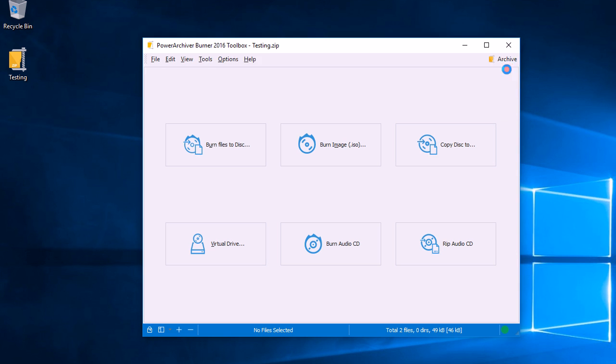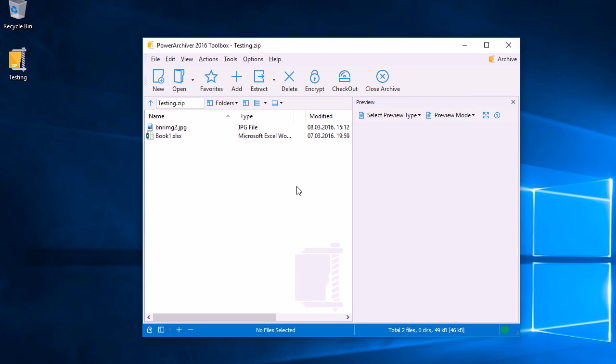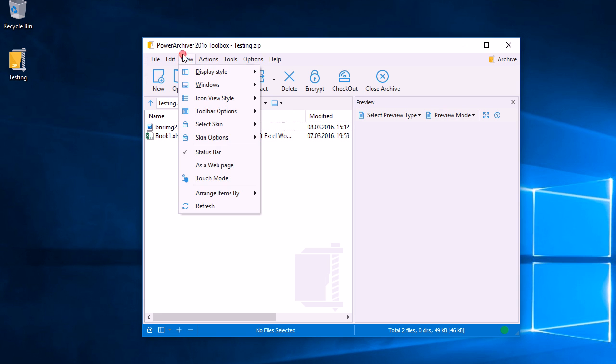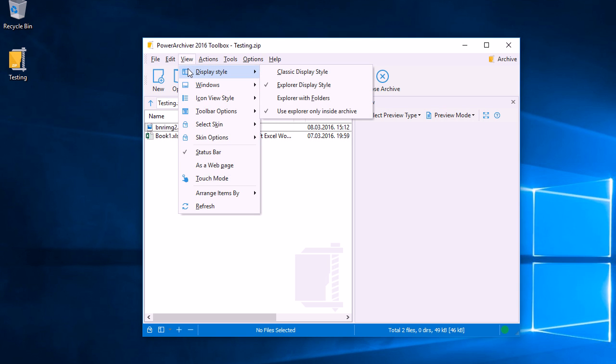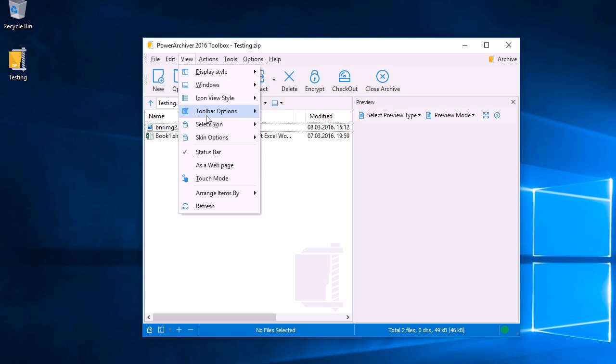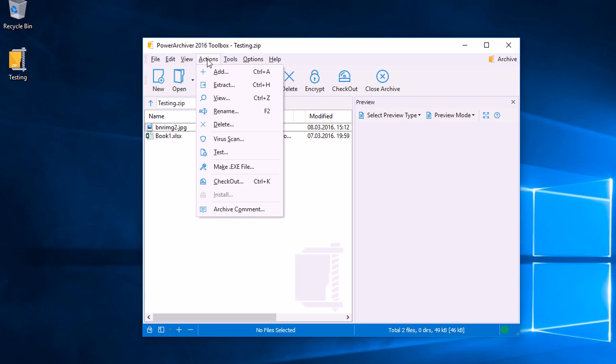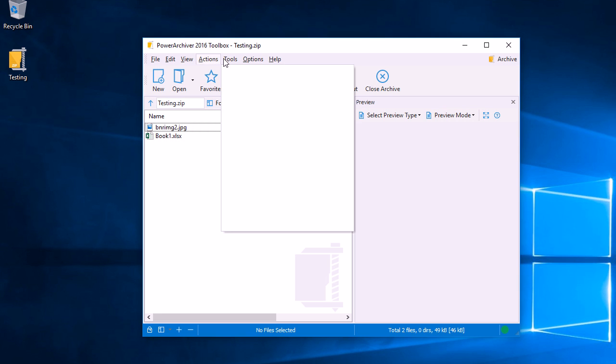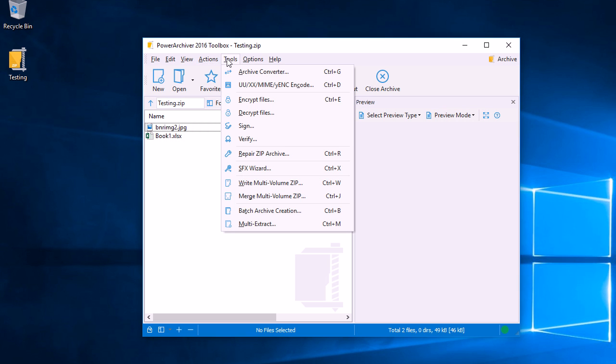The View menu will help us create Power Archiver to look exactly the way we want it. Actions show us some of the quick tools that we have. Once we have an archive open, our usual tools along with some new ones are here in the Tools menu.